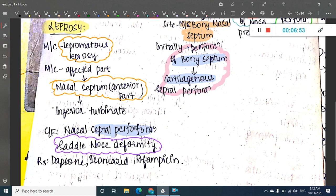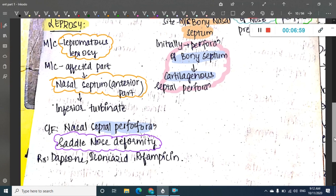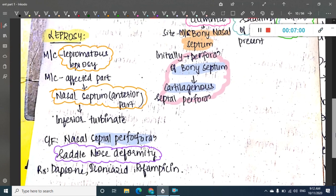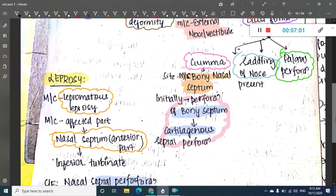The treatment of choice for leprosy is Dapsone, Isoniazid, or Rifampicin — similar to the way you treat normal leprosy.